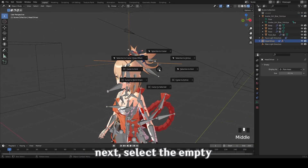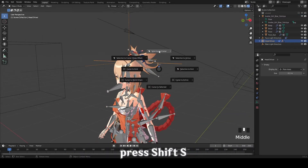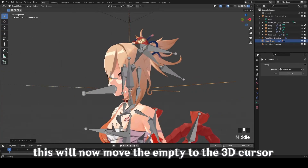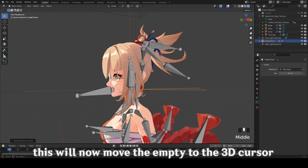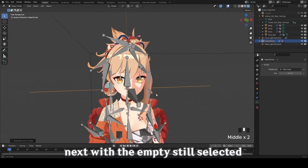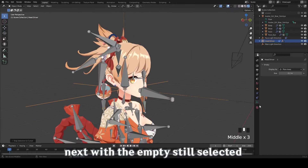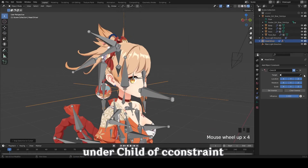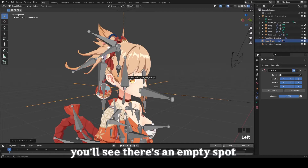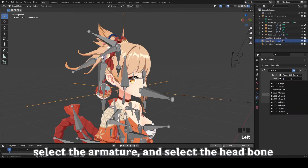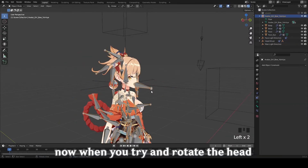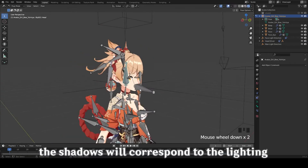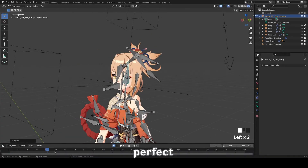Next, select the empty, press Shift-S, and choose selection to cursor — it's going to move the empty to the 3D cursor. Next, with the empty still selected, go into the constraints. Under child of constraint, you'll see it's an empty spot — select the armature and select the head bone. Now when you rotate the head, the shadows will correspond to the lighting. Perfect.